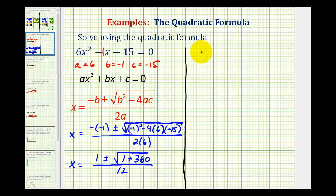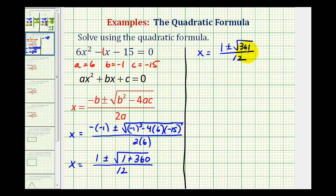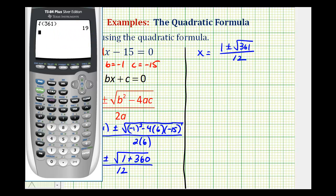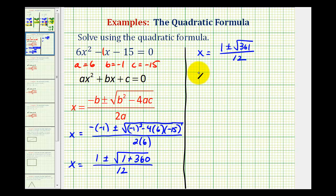So we have x equals one plus or minus the square root of 361 divided by 12. And 361 is a perfect square — let's verify that. The square root of 361 is equal to 19. So we have x equals one plus or minus 19 divided by 12.